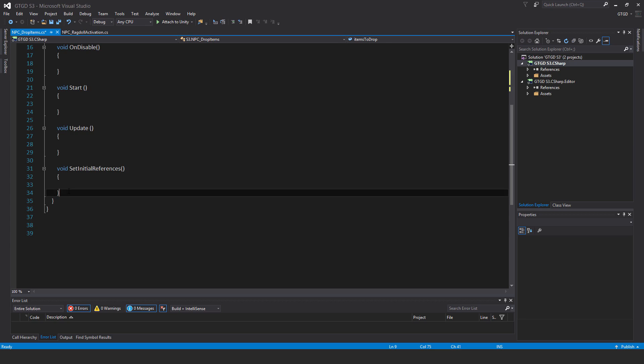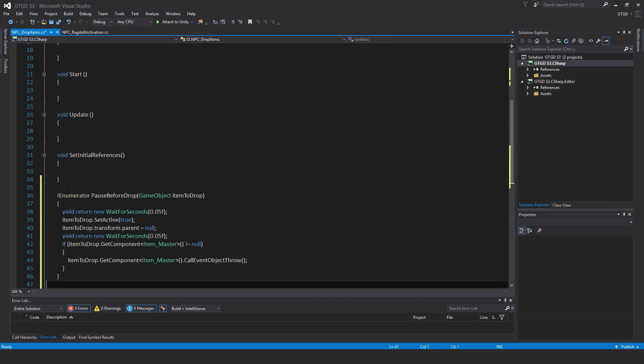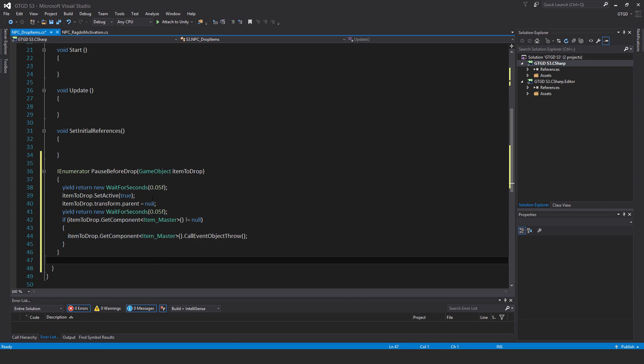I'll then put in a coroutine here at the end. Inside of it I'm just going to say I enumerator, pause before drop, pass in game object, item to drop, yield return new wait for seconds 0.05f.